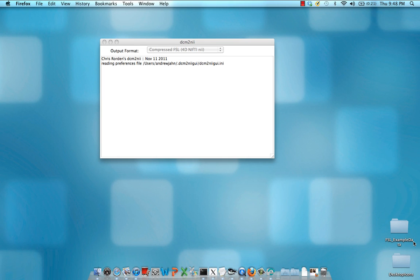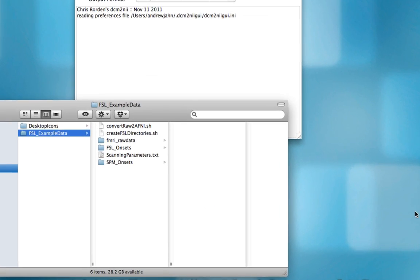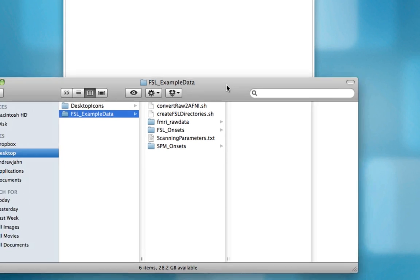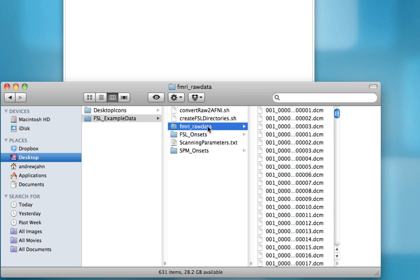I've already downloaded it to my desktop right here, so let's go ahead and see what's inside. You can see we have a few different directories and a couple of different scripts, which we'll focus on later. For now, look within the fmri underscore raw data directory.